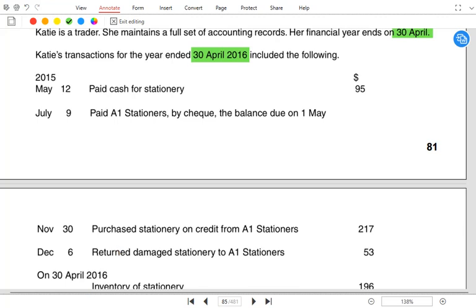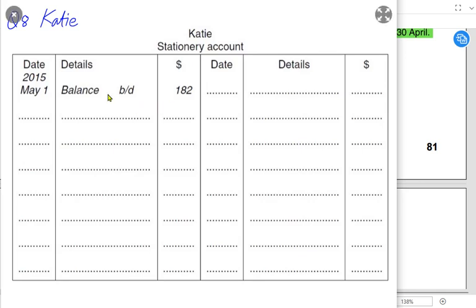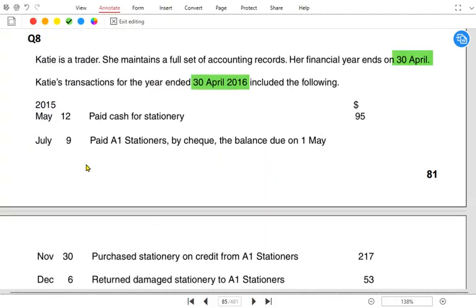The opening balance is already given in the stationery account — balance b/d is on the debit side, meaning it is an expense account and the opening balance is a prepaid expense. This means some extra stationery was bought last year that was not used, and will be used this year — prepaid stationery is an asset for the business, unused stationery is an asset.